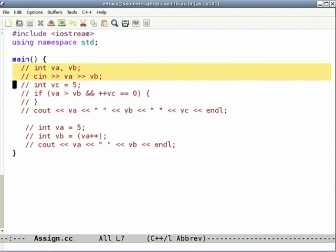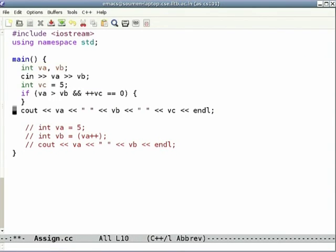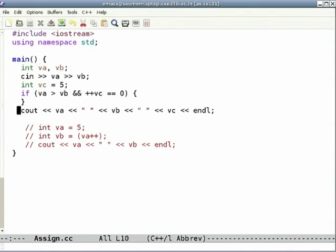Look at this code: we declare variables va and vb, read them in, set vc equal to 5, then say 'if (va > vb && ++vc == 0) then do something'. It doesn't matter what it does. Later we print va, vb, and vc. The condition is: if va is greater than vb AND vc on incrementing becomes 0.